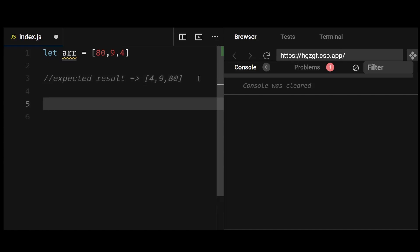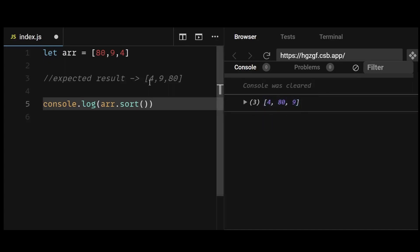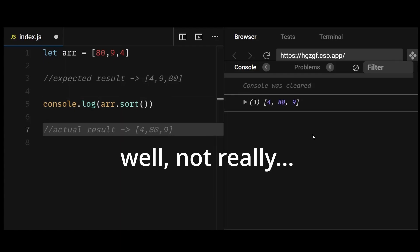But when I actually sort it, we get the output array as 4, 80, and 9 instead of 4, 9, and 80, which is weird, isn't it? Now this brings up the question: is sort broken in JavaScript? Well, not really.